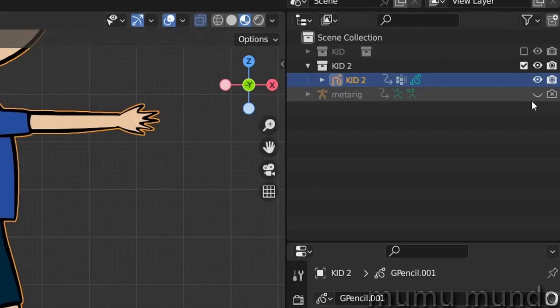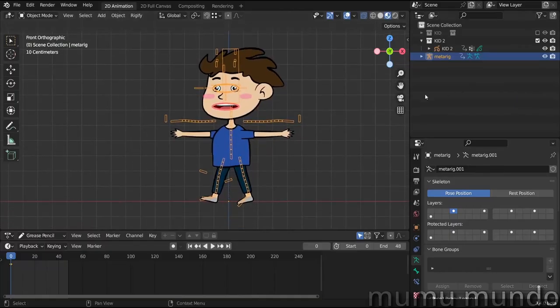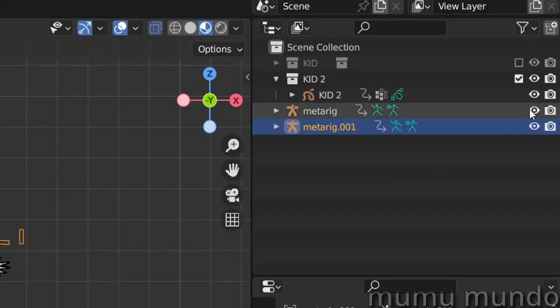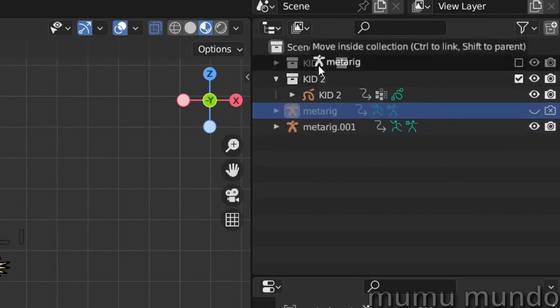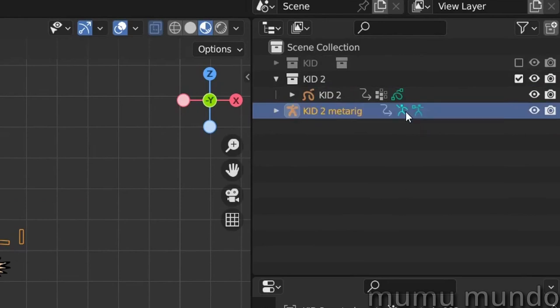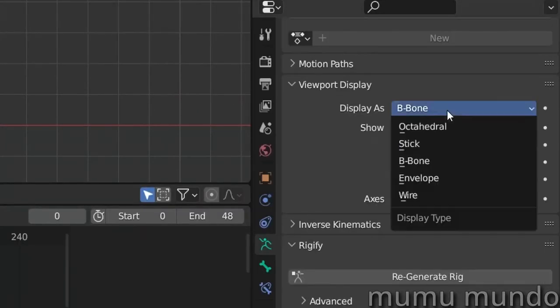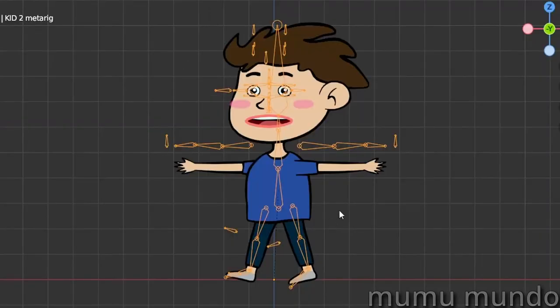Now we unhide our meta rig here and I want to duplicate it too. So Shift+D to duplicate it and hide our first meta rig. Let's put it inside the Kid 2 collection and rename this to Kid 2 Meta Rig. I want to go here to B-Bones and change this to Octahedral so that we can go to Edit mode.